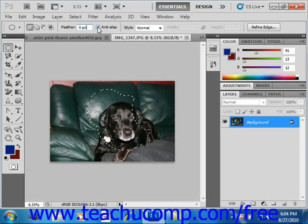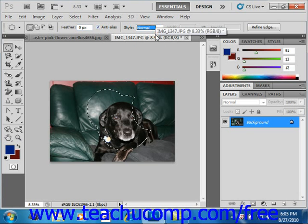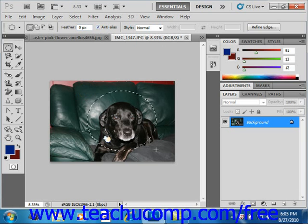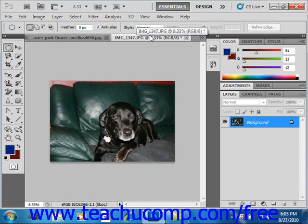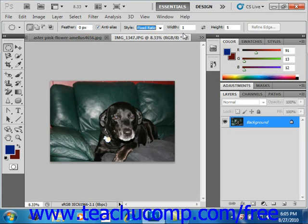Next, select a style for the selection from the dropdown. This option is only available for the rectangular and elliptical marquee tools. If you select normal, then you create the selection marquee by simply clicking and dragging. And remember, if you don't like what you've done, you can go to Select and Deselect All. If you select fixed ratio, then you enter a desired height to width ratio in the height and width text boxes — for example, 1 to 5. When you click and drag to draw the selection, the height to width ratio entered will remain intact.